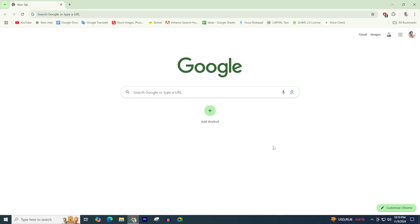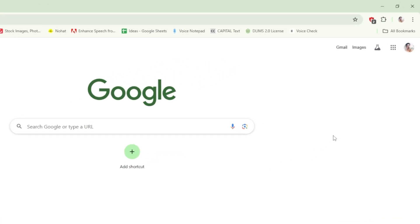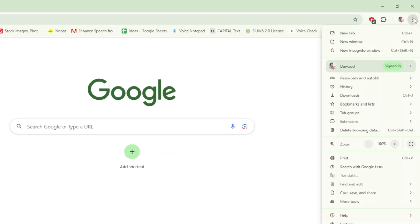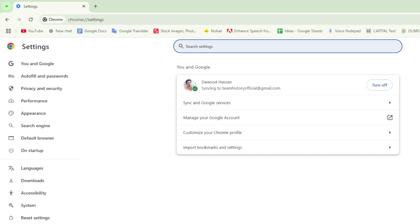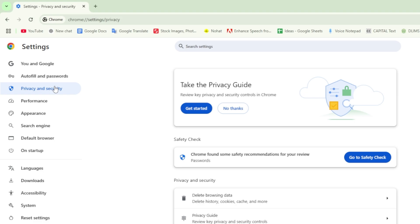open your Google Chrome browser. Click on the three dots in the top right corner. From the menu that appears, click on Settings. From the left-hand side menu, click on Privacy and Security.